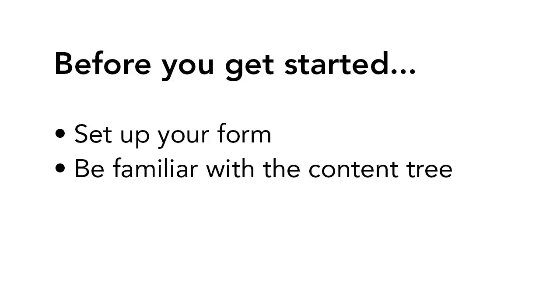As a note, I'm using Sitecore version 8.1. You may notice slight differences if you are using a newer or older version. Let's get started.